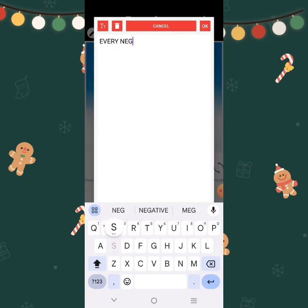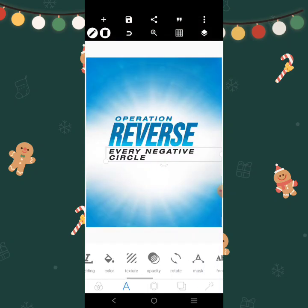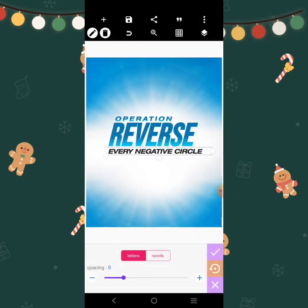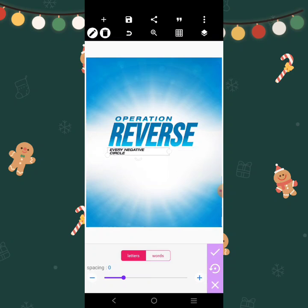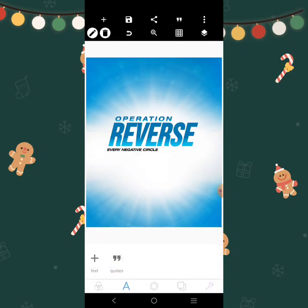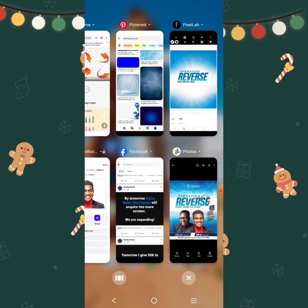Every negative cycle. I'm going to do this — put it there. We're going to bring in the images. We have two images right there.